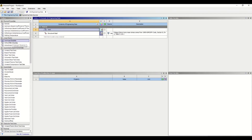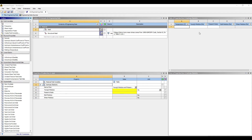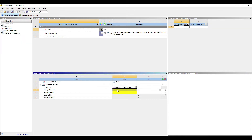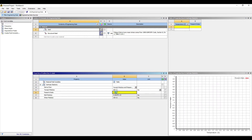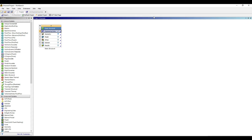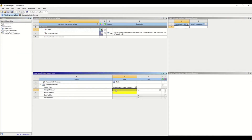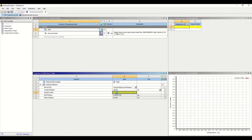Now let us enter Young's modulus and Poisson's ratio for the material. The Young's modulus is 200 gigapascals, which is 2×10^11, and the Poisson's ratio is 0.3. Now that we have entered the properties of the steel, let's switch back to the project and start modeling.